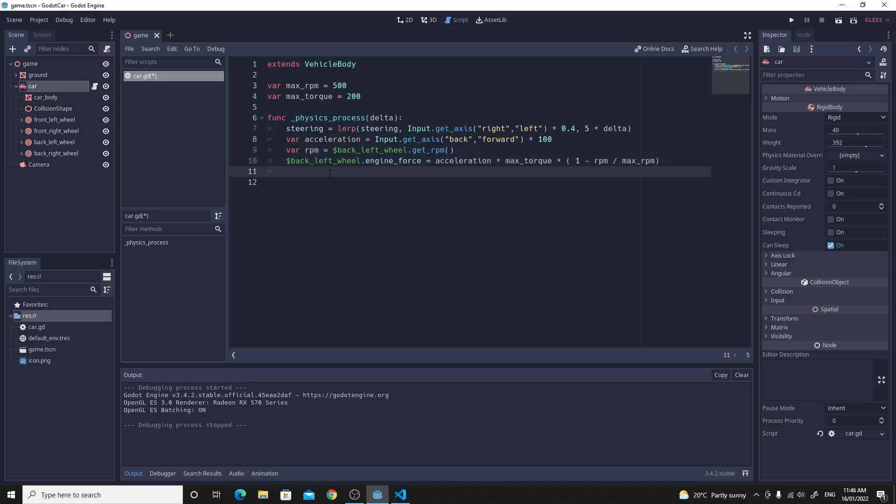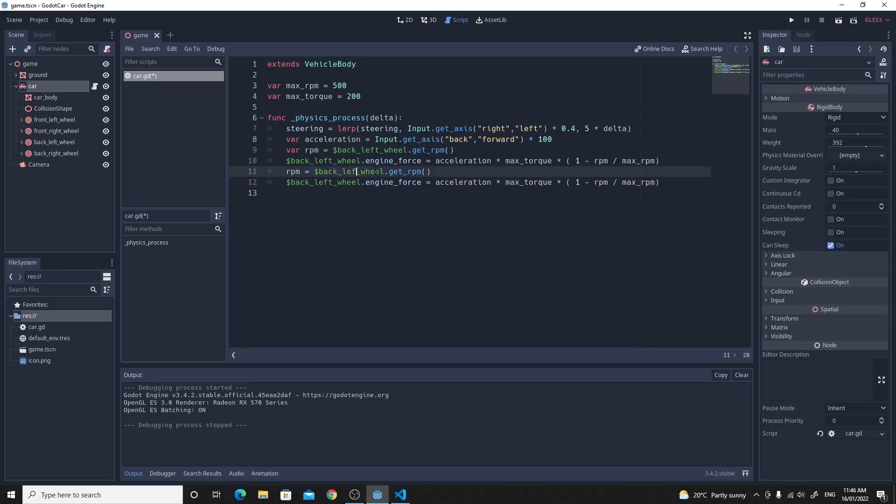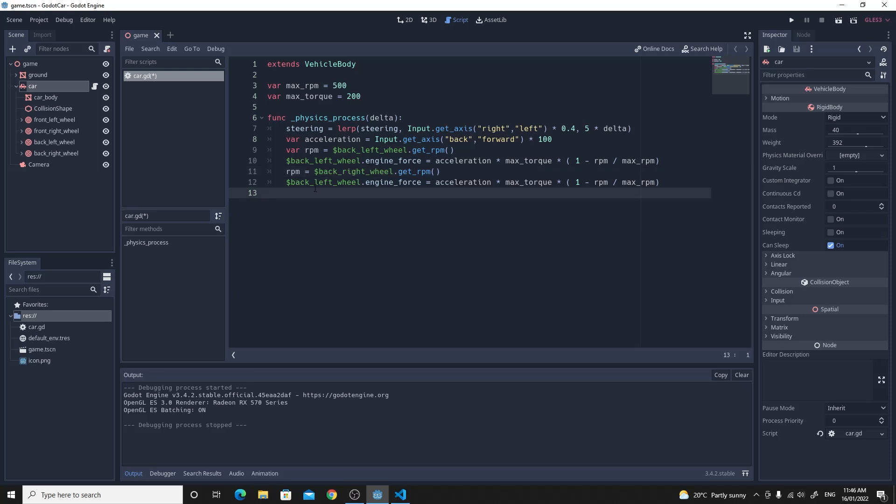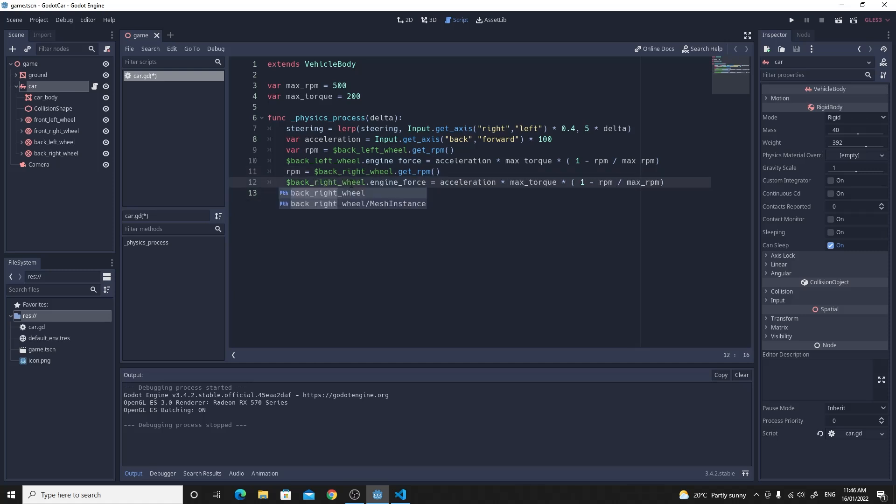All of this without the var part underneath. And change this for the back right wheel. So just paste that in. Remember we've not got the var for the RPM. And we want to change this to back right wheel. And everything else is exactly the same. It's the same equation. We don't need to change it. We just need to apply it to both of the back wheels.